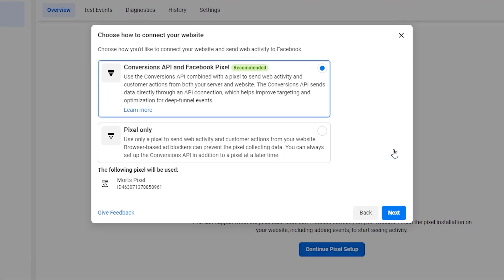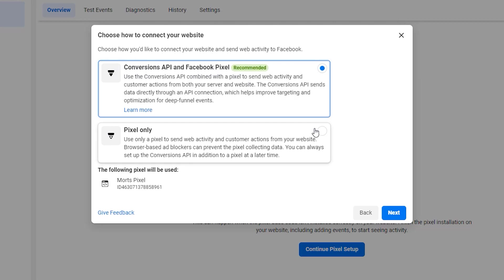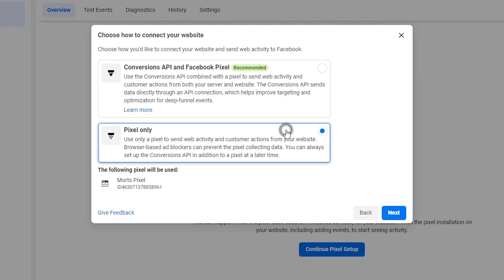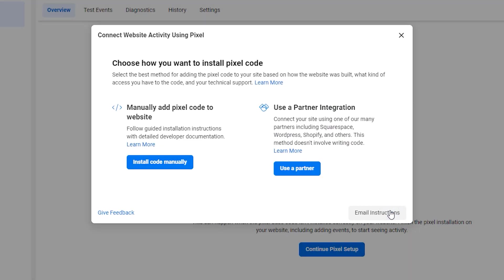For the next prompt, we'll be asked to select a connection method. This is totally dependent on what you want. If you want both Conversion API and pixel, you can go with that option. In this video, we will be going with just the Facebook pixel. Once that is selected, just click on Next.